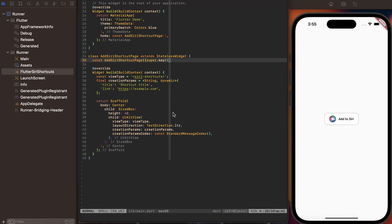Hi, and welcome to another video. This time, let's have a look into the Add to Siri button on iOS. On the right side of the screen here, you can see this Add to Siri button running on the simulator.